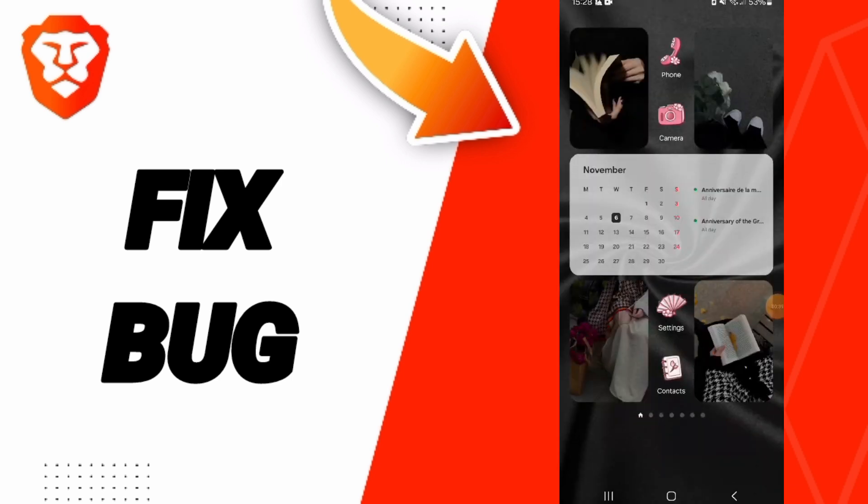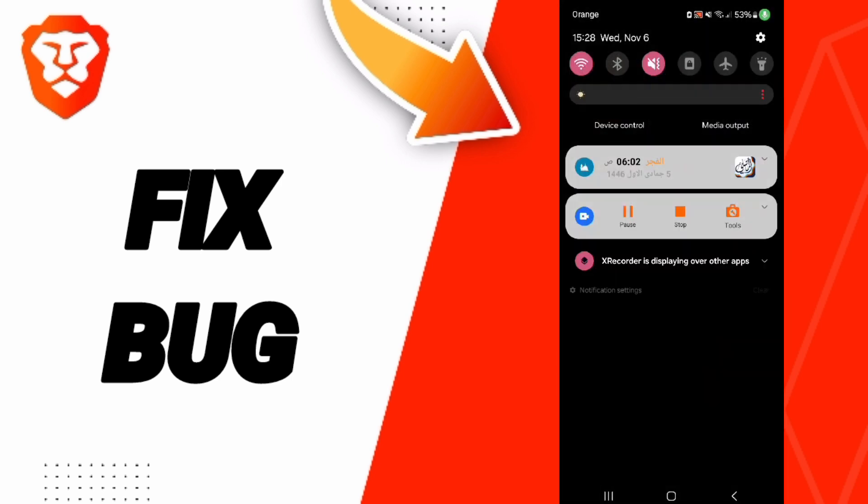In the end, you can turn on your airplane mode and wait a moment, then turn off your airplane mode again to fix that problem.